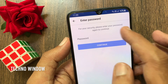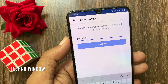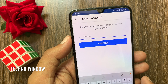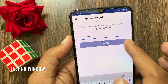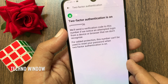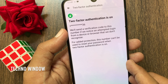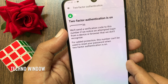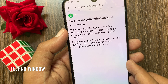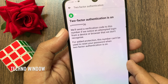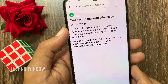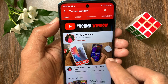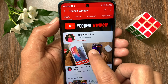Enter your Facebook password to confirm it's you. Enter your Facebook password and tap Continue. That's it — two-factor authentication is on. So these are the steps to turn on or enable two-factor authentication in Facebook. Hope this video helped you.